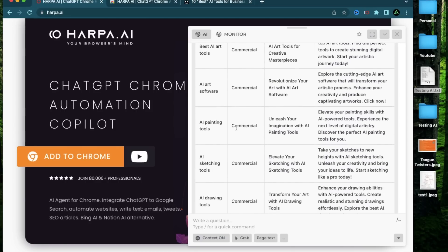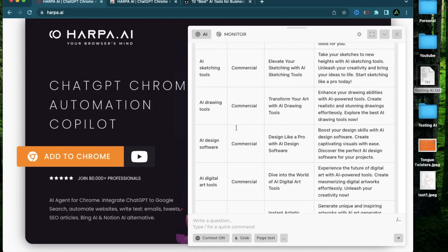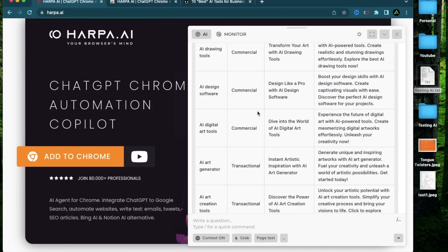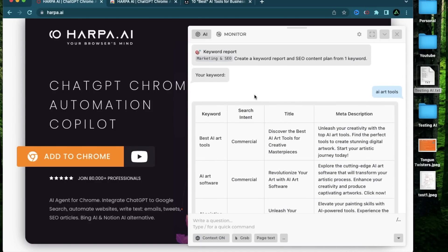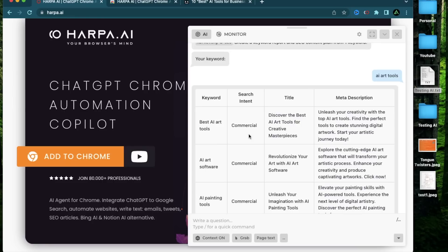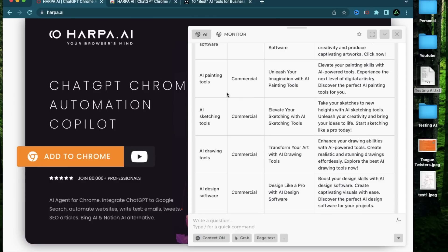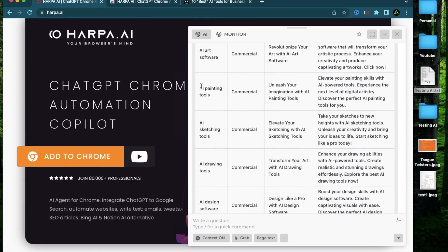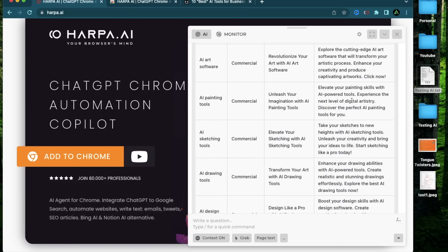it has now given me a bunch of keywords which I can try generating content for. It has also given me their search intent, a potential title for each of these keyword articles, and also a meta description for all of them. For example, let's look at this one, which is called AI painting tools. An article for this would be commercial intent. A potential topic could be unleash your imagination with AI painting tools, experience the next generation of digital artistry, discover the perfect AI painting tools for you.